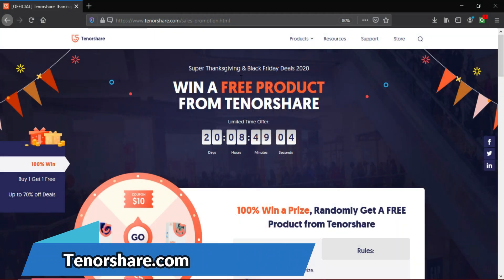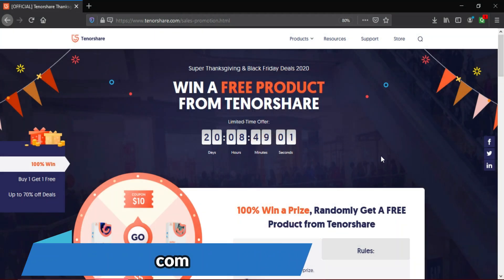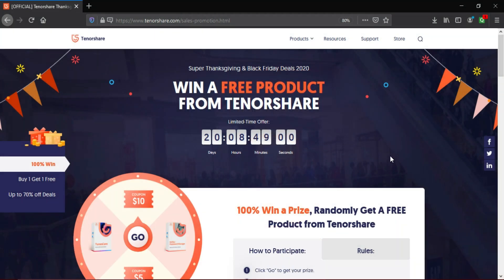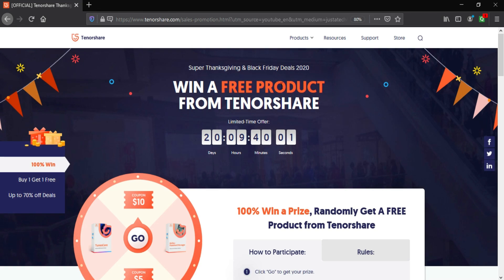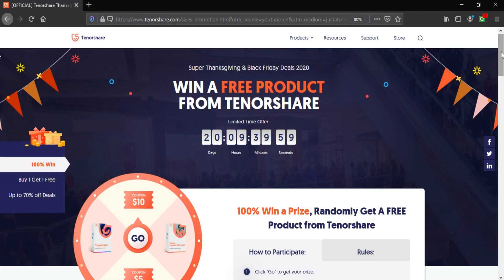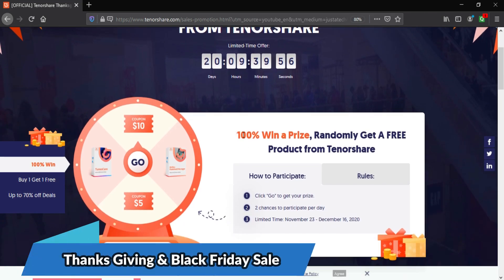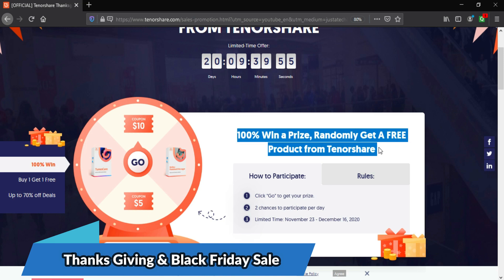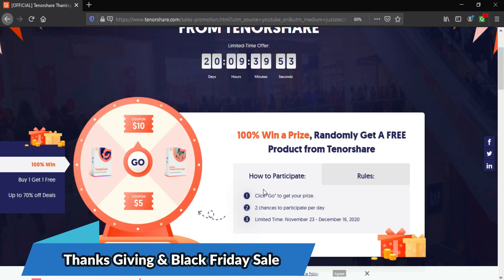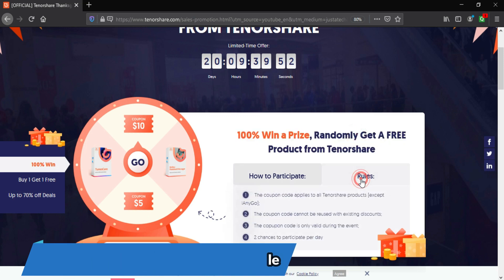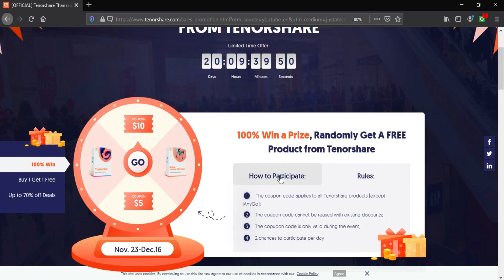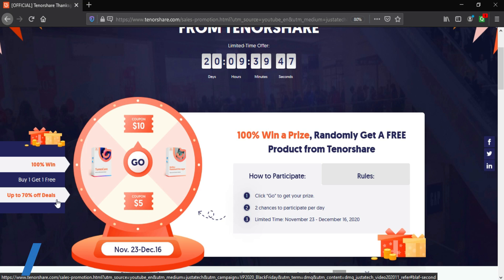Now you can see on the website, win a free product from TenorShare for a limited time and there are 100% win a prize contest, randomly get a free product from TenorShare. That means you will definitely win a product. So let me show you some other cool offers on the website.